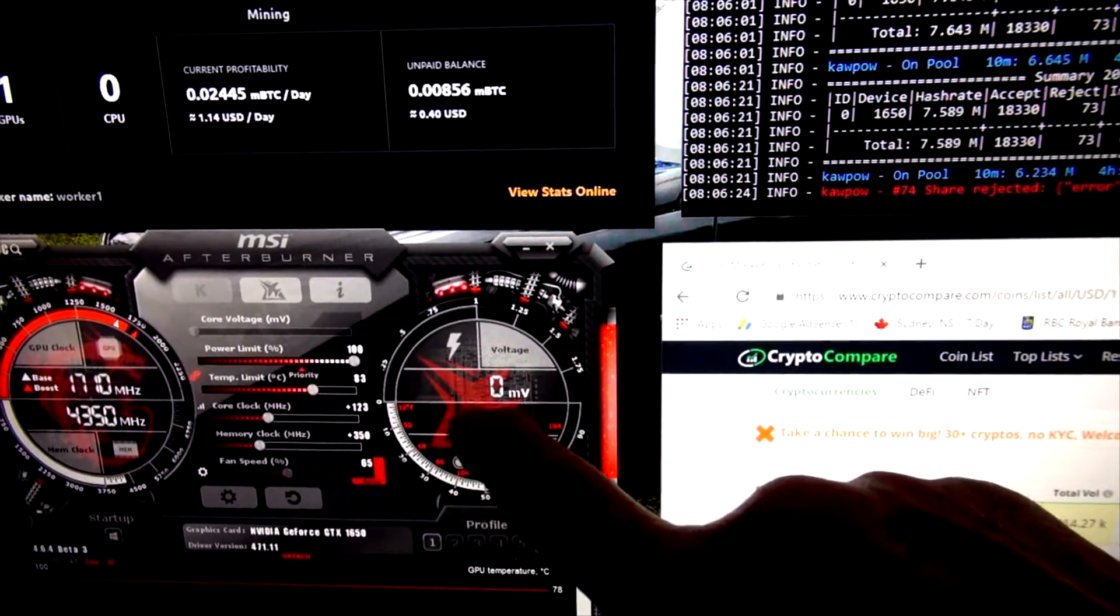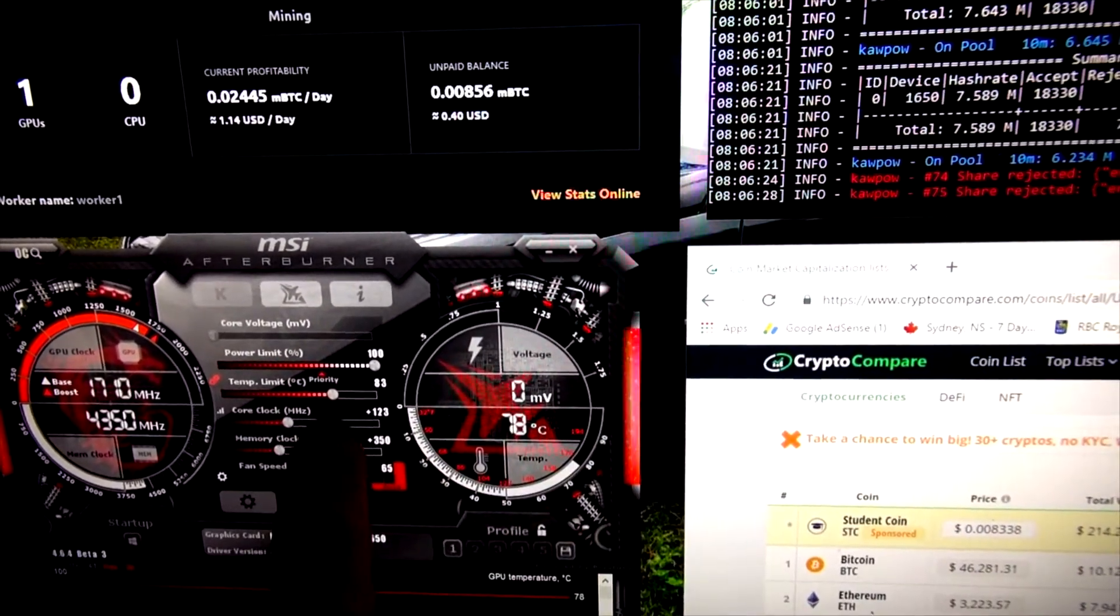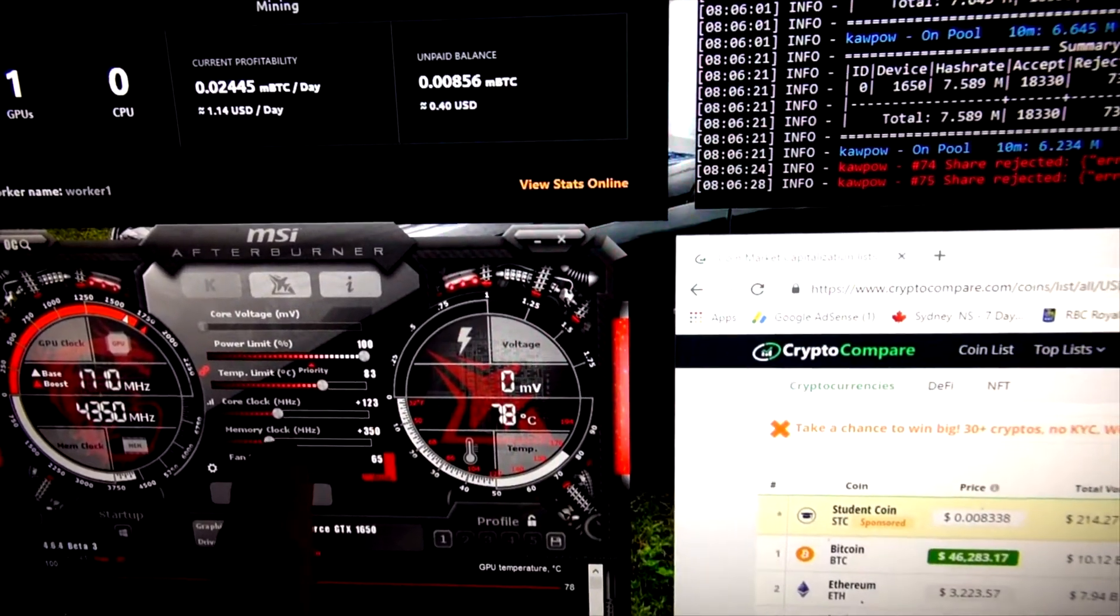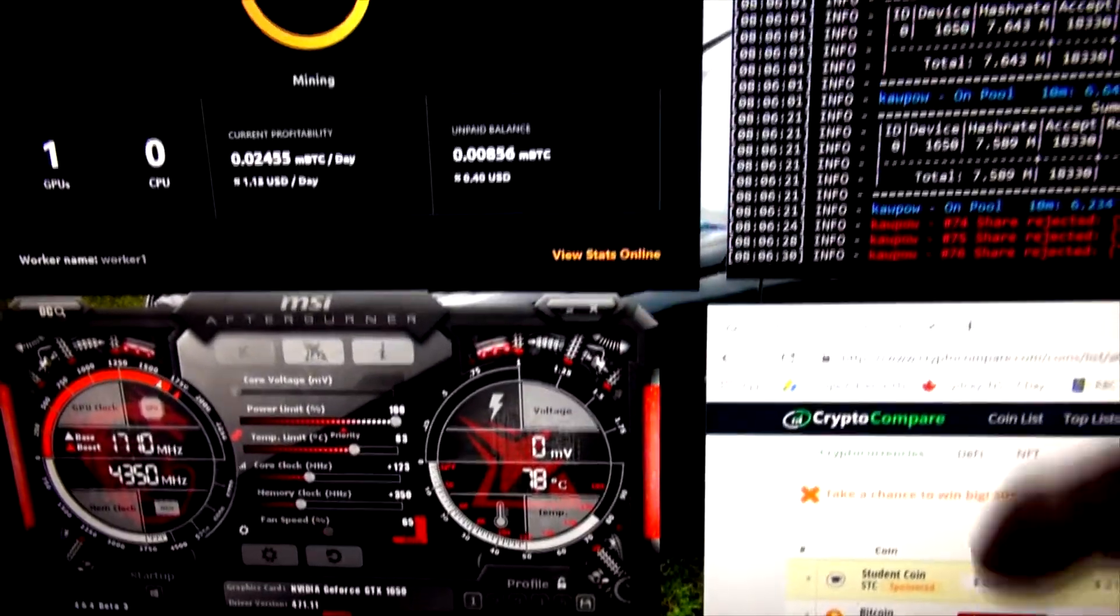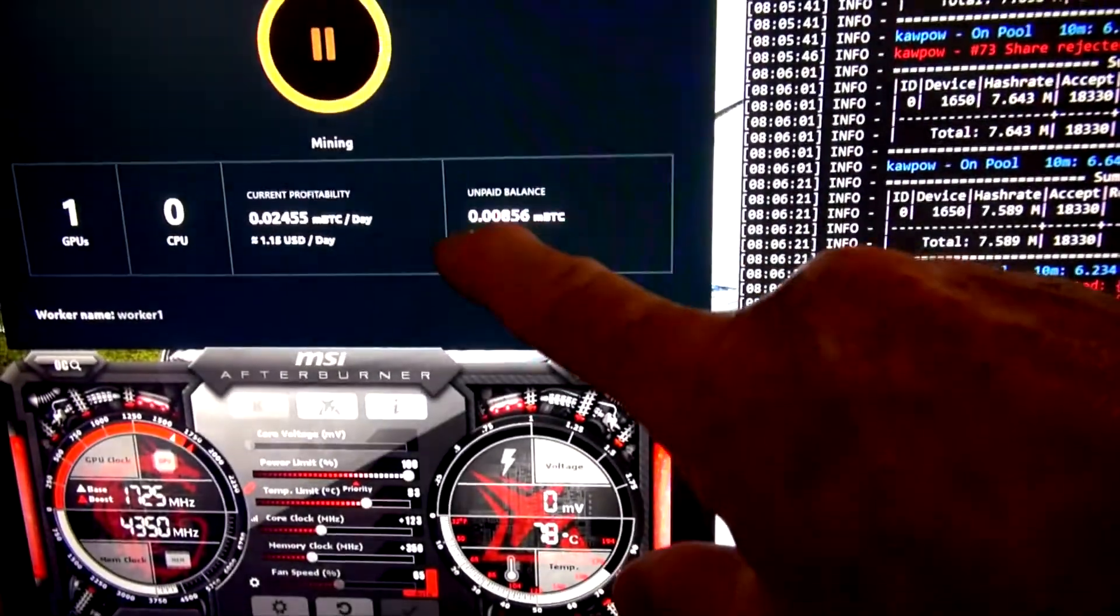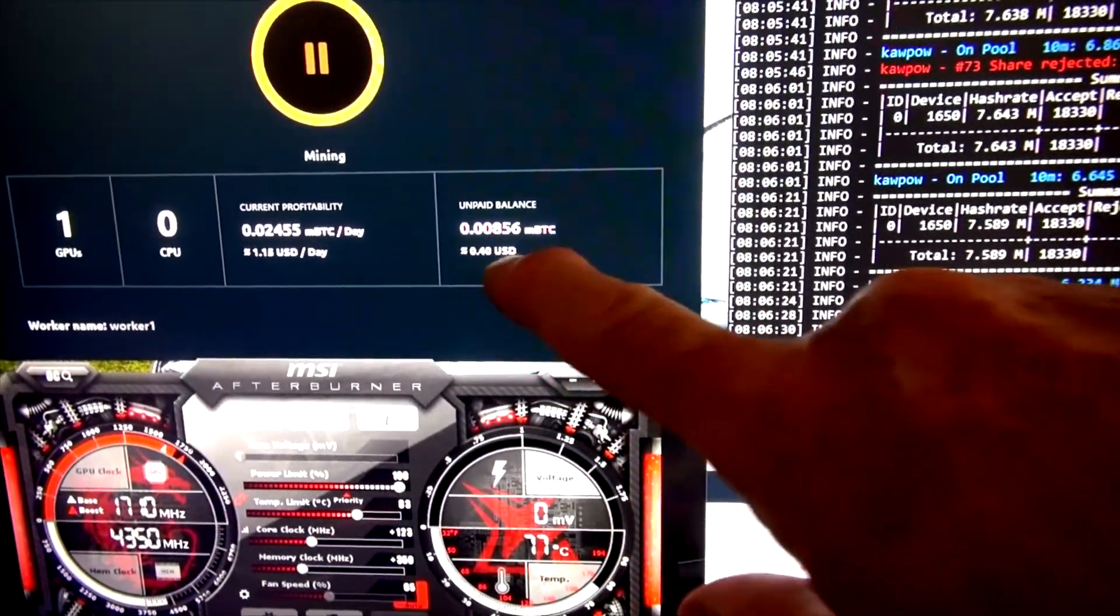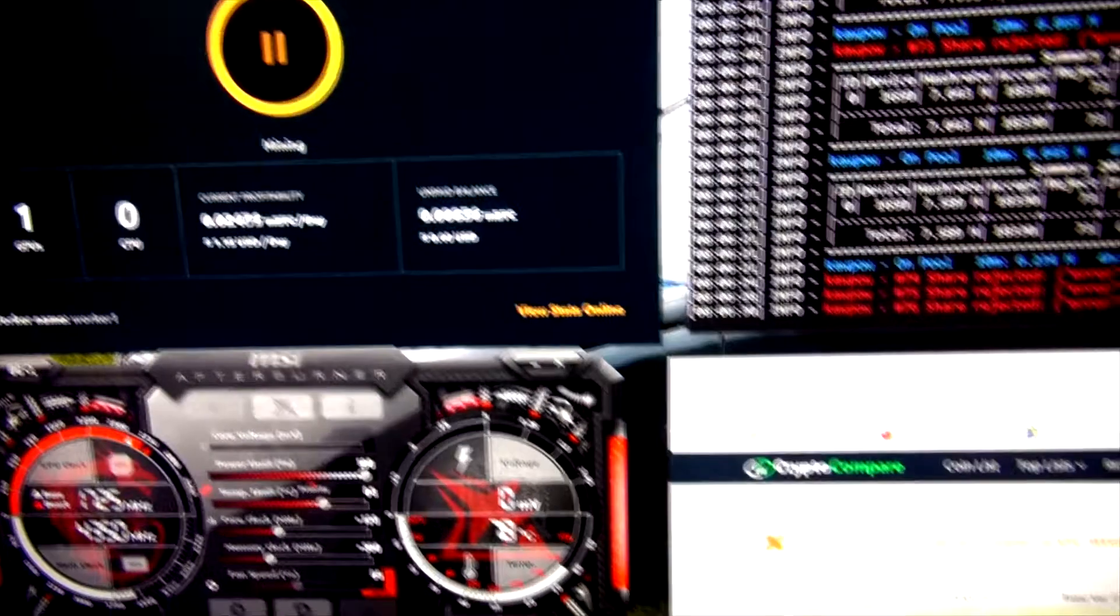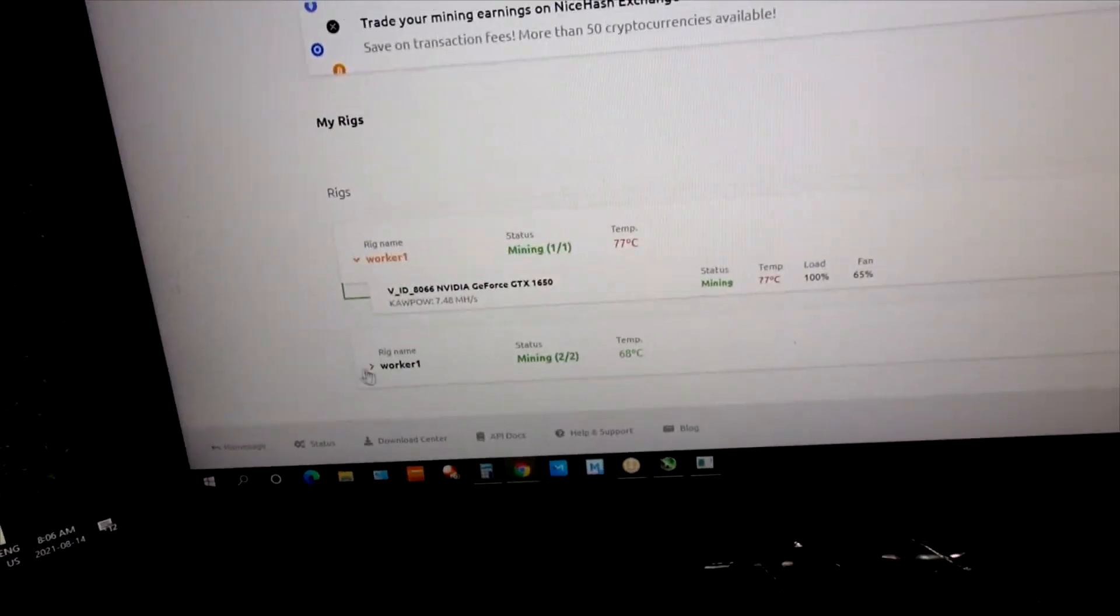Here's my Afterburner for overclocking. It's not doing very much—123 core and 350 memory clock. It tells me the approximate profitability. This is always changing, so don't worry about that.